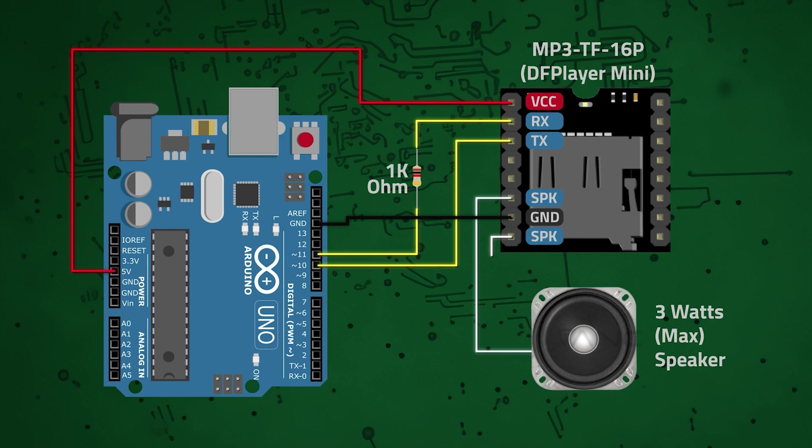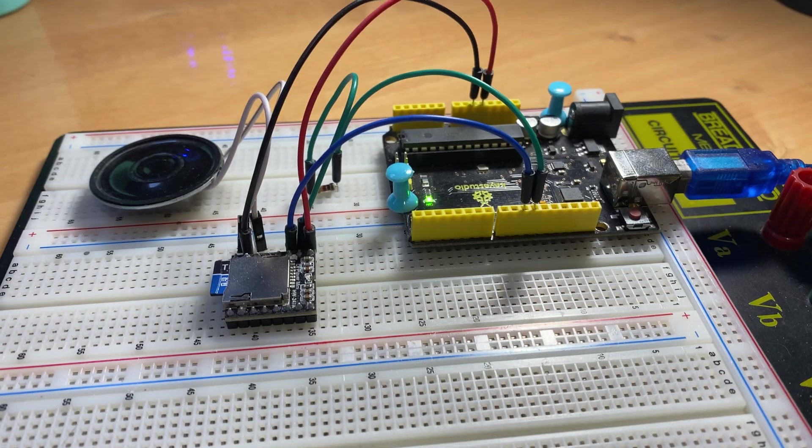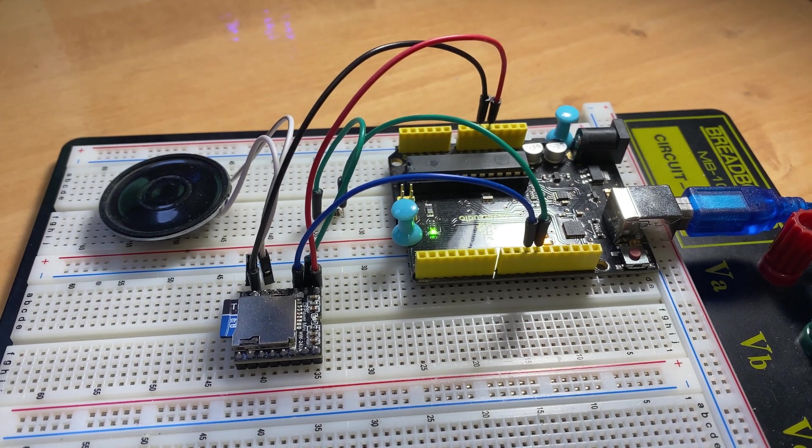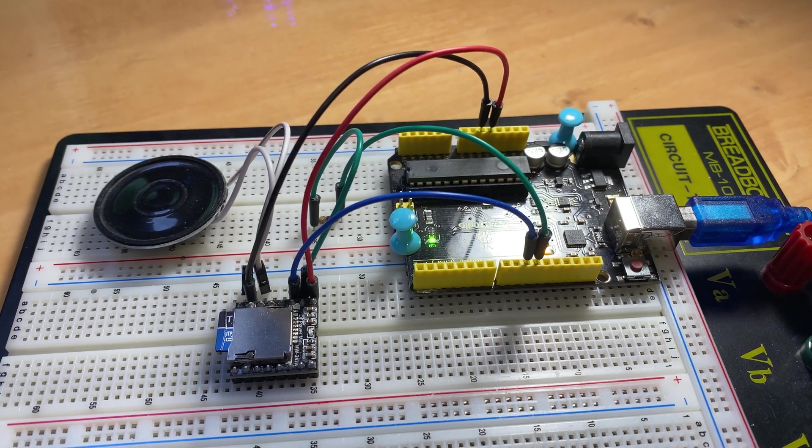the SPK pin of the module is connected to one terminal of the speaker, the other SPK pin is connected to the other terminal of the speaker. The wiring is now complete. Here is how the assembled circuit looks on my breadboard.